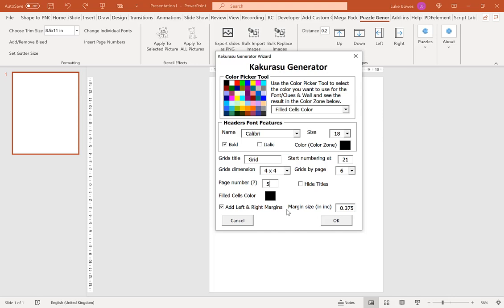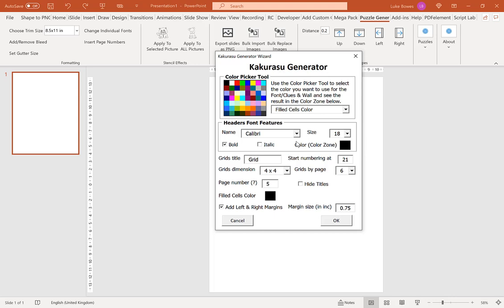And then our final option which is particularly useful if you're creating for KDP is to add a left and right margin. Now you can choose between 0 and 1. Typically I do 0.75. Now we have our settings we're going to click OK to create our puzzles.